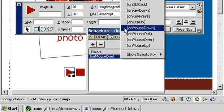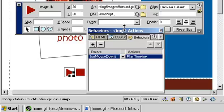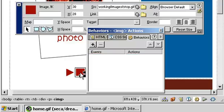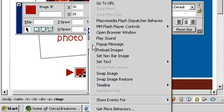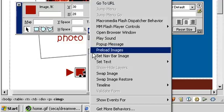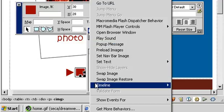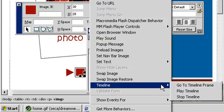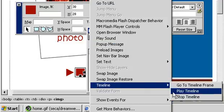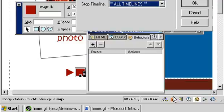Let's choose on mouse down. That means when somebody clicks down on the button, the timeline will play. We can do the same for the stop button. Click on the stop graphic, choose the plus button from the behaviors panel, choose timeline again, and this time select the stop timeline behavior.